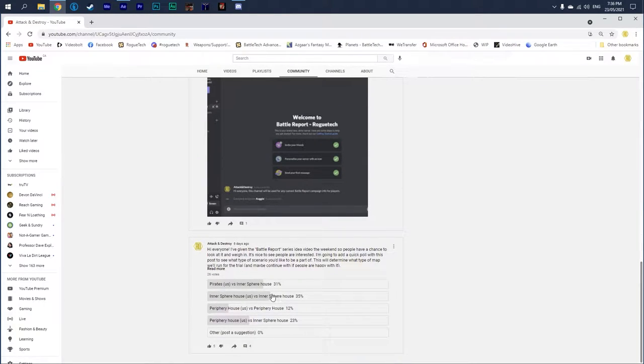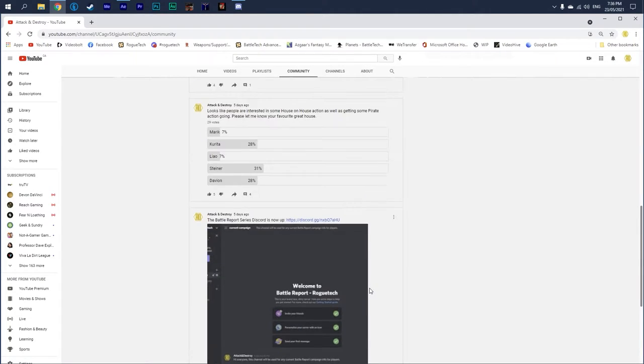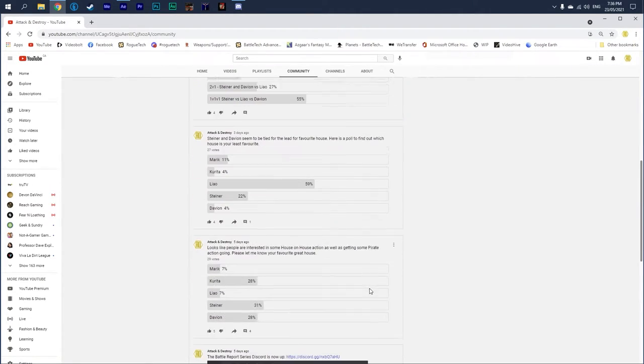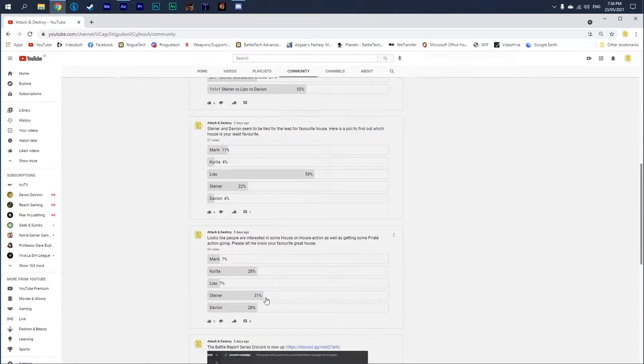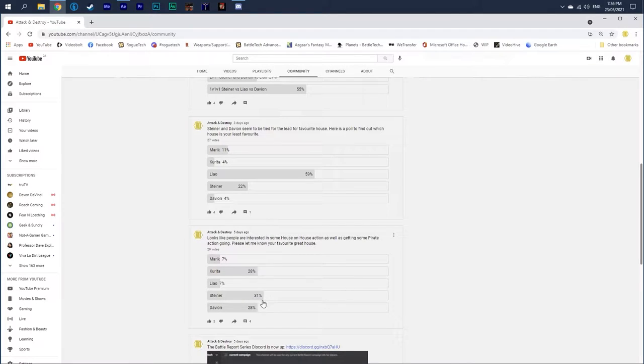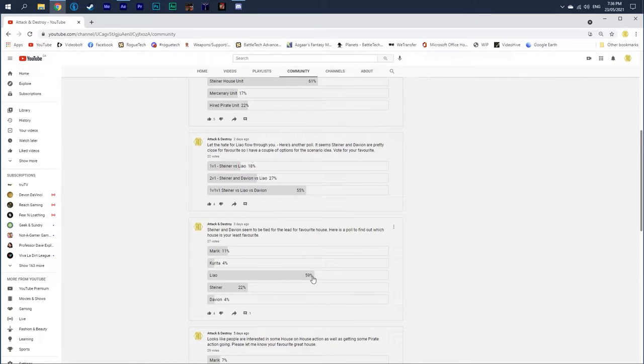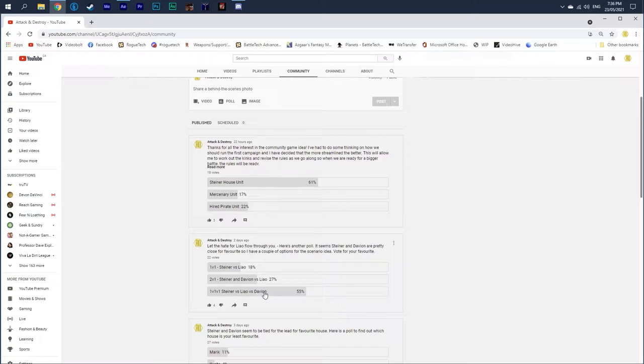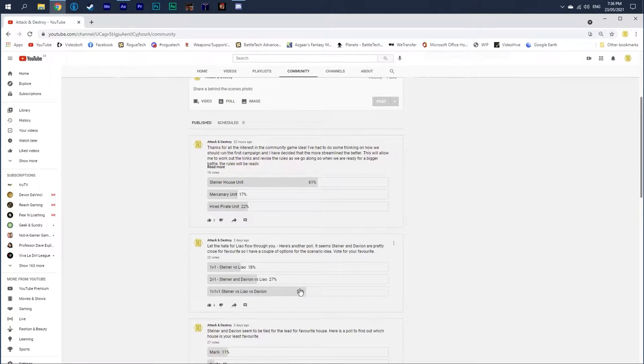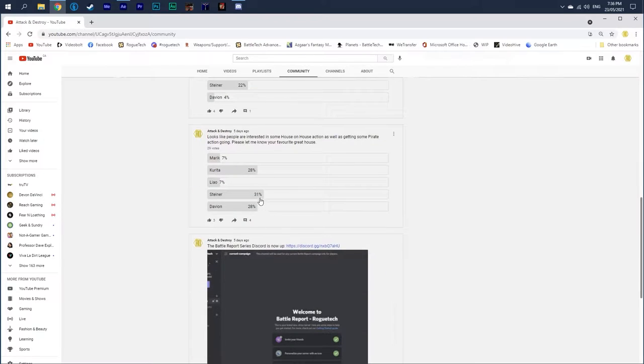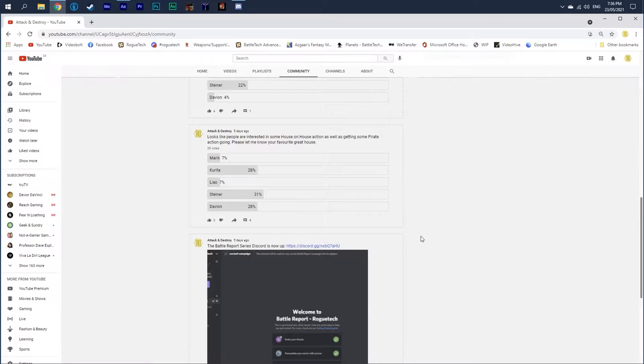If you guys haven't heard about this series or this is the first time you're watching, you can go to my YouTube site and hit up the community tab. I've posted a bunch of polls for people who want to get involved. A lot of the polls have been very close. Steiner was just barely above the rest, like Kurita and Davion.